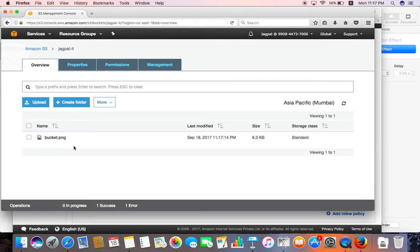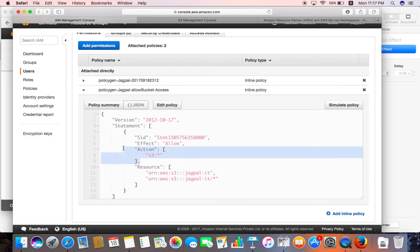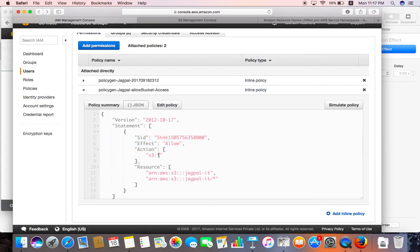After fixing the policy, let's verify the result. You can see we've updated the IAM policy so that all S3 actions are now allowed — meaning full access is granted to the Jagpal-IT S3 bucket. The resource is specifically the Jagpal-IT bucket, so in this way we can have more granular control over S3 buckets using inline policies.